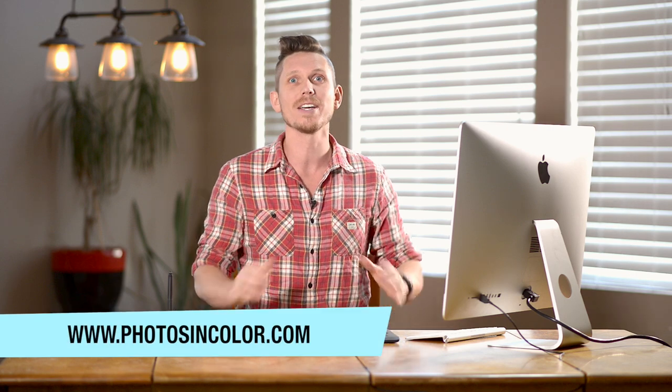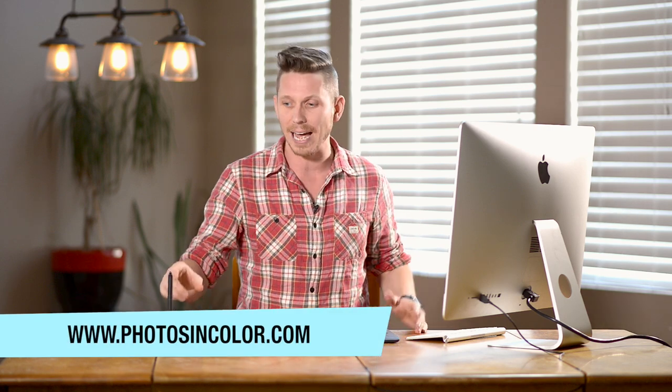So this is part of my Photoshop training course. If you want all of the videos and all of the work files, then head over to PhotosInColor.com where you can get all of that.